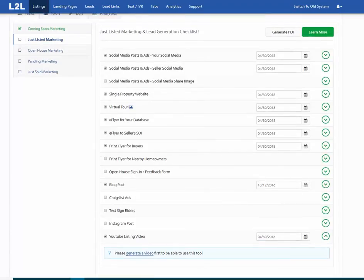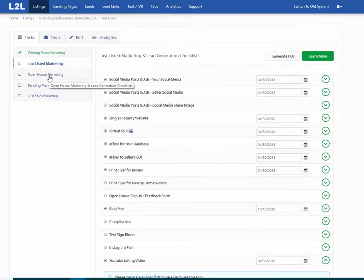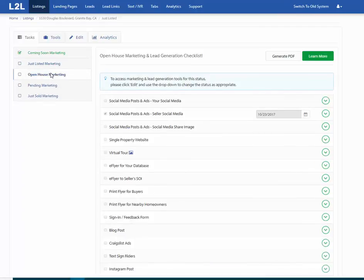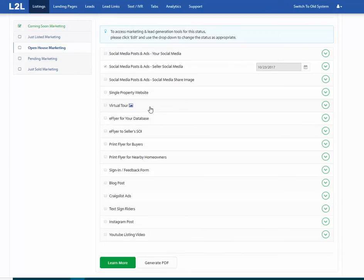Once everything is done, we want to communicate back to clients. Take a screenshot of the completed task page and send it to the client saying, 'Just want you to know we did all of this for that address — the home is complete in marketing for the just-listed status.' Going through all of this might take about 15 minutes. If a week later they say they're having an open house, click edit, create the open house, then come back and go through all the open house tasks the same way.